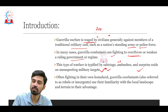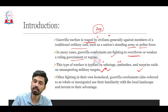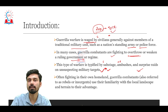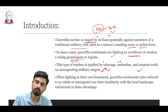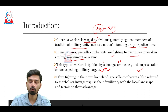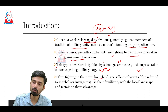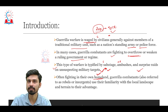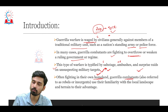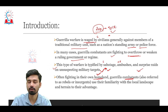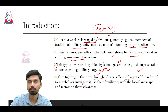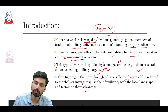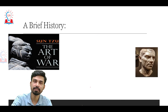Naxals in India follow similar tactics, suddenly attacking battalions of CRPF or police personnel in Naxal-affected areas. For example, in 2010 one of the most severe incidents of Naxal violence occurred when 75 CRPF personnel were killed in the Dantewada region of Chhattisgarh — a clear example of guerrilla warfare. People engaged in guerrilla warfare often fight in their own homeland, using familiarity with the local landscape and terrain to their advantage.